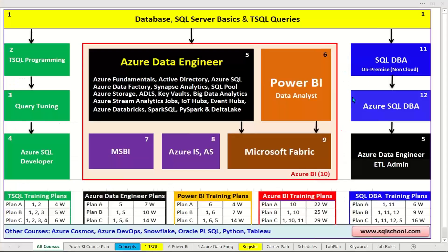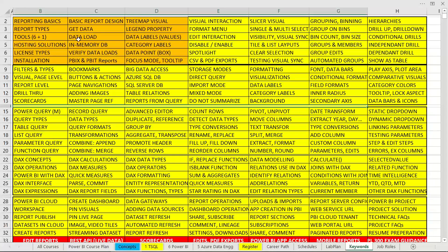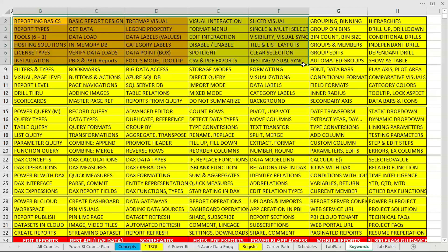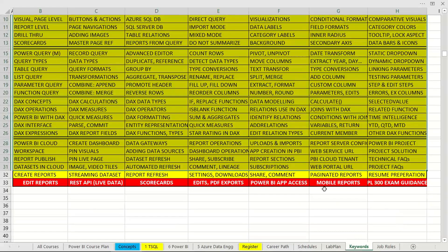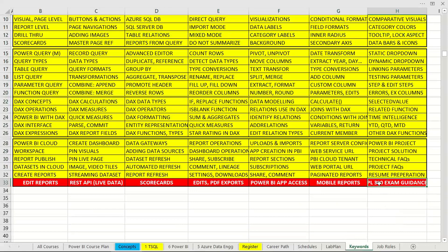The prerequisite for Power BI is SQL — we need to ensure we have knowledge on SQL to step into our lengthy Power BI course. The course covers right from installation to basic report design, data modeling, data ETL orchestration activities, DAX concepts, cloud and report server, including PL300 examination guidance.